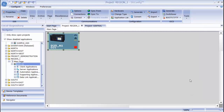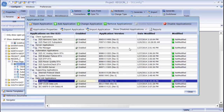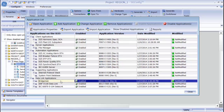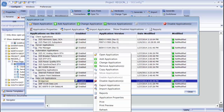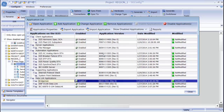Before doing that, I am going to reopen the application list. I am going to configure the Bridge Manager application. I will highlight the row, right-click it, and select Open Application.